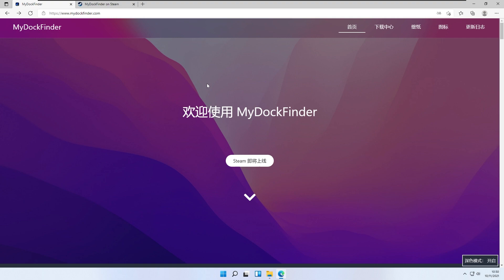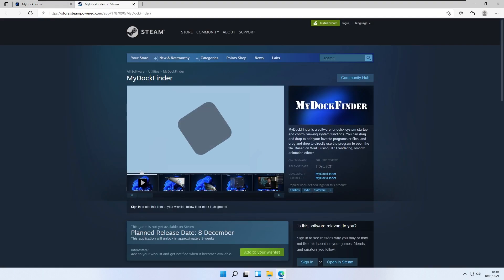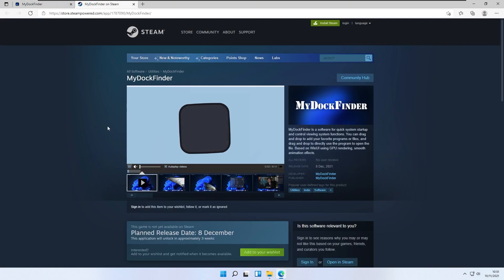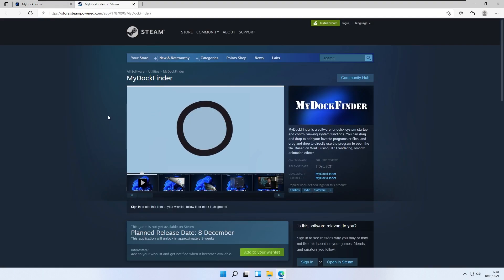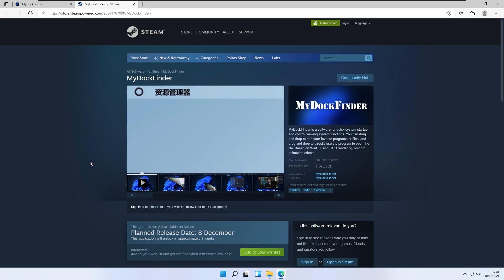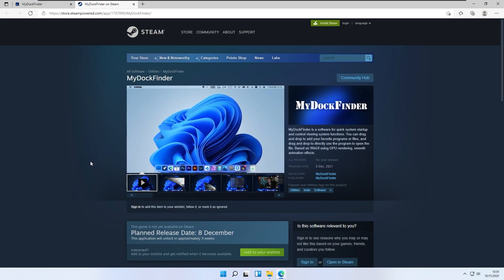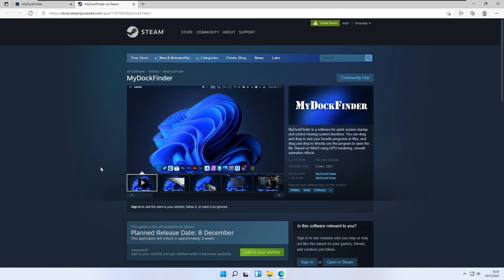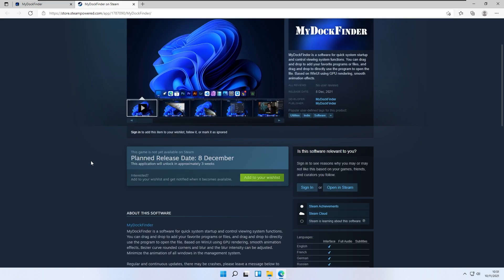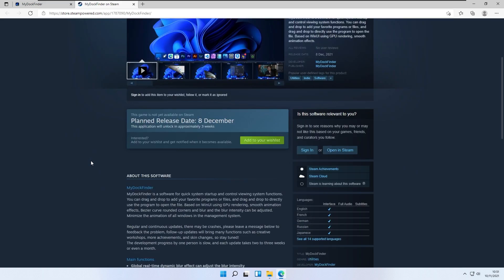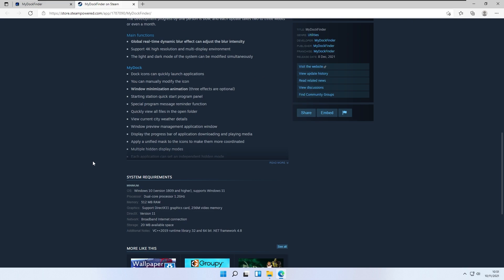We are currently on their webpage, and if I click the Steam link right here you will see that this program is also available on Steam, but it will be released on December 8th — approximately three weeks from now. But since we are on the Steam page, I will also show you some system requirements.